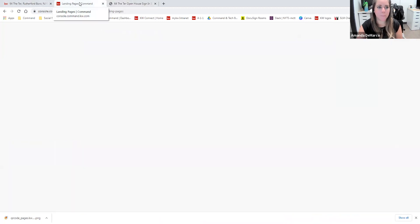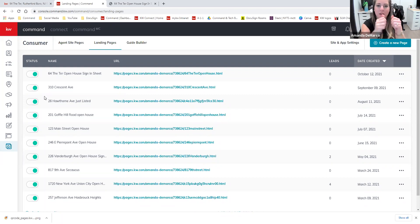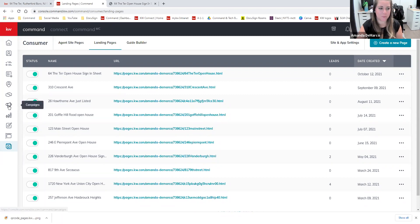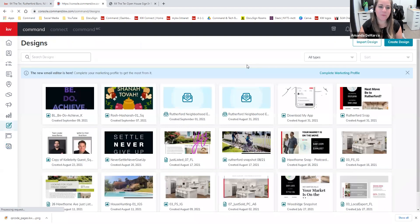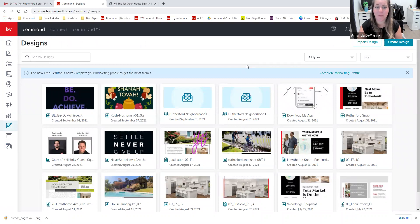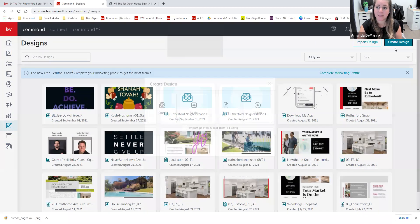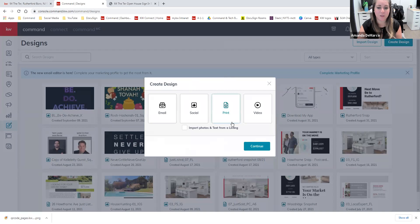Now what I'm going to do is come back into my Command dashboard and I'm going to create a flyer that we can hang on the front door of our open house. That way, before someone walks in the door, they're instructed to scan that QR code and fill out the form. In order to do this, I'm going to go to my Designs applet. If you've ever taken one of my classes before, you know that this is one of my favorite areas of the dashboard. In order to begin, we're going to do 'Create Design' on that upper right corner, and for this instance we're going to select 'Print' and then continue.